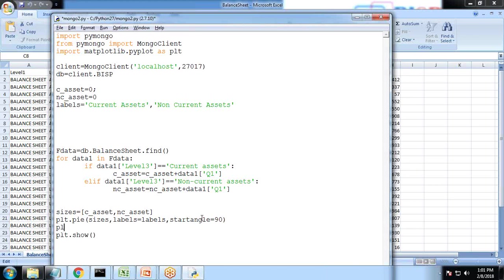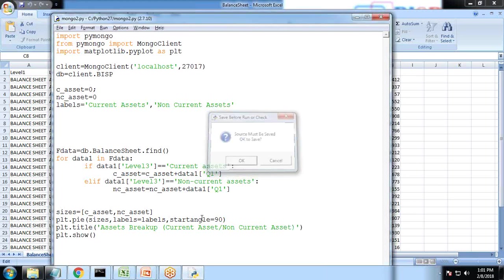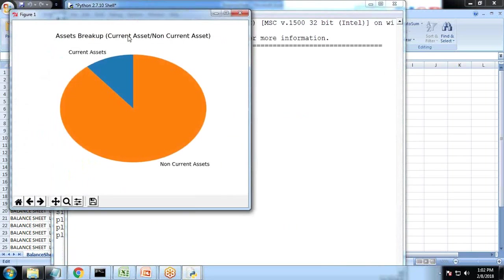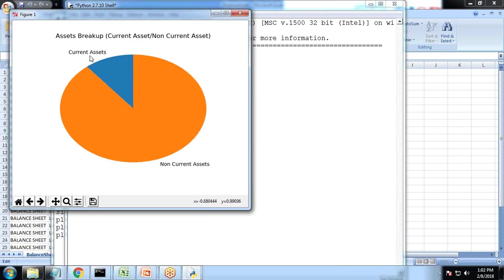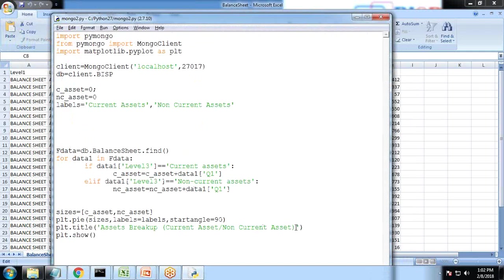And PLT, and PLT dot, I set title as asset breakup into current asset and non-current asset. This is showing the labels as well, the labels are adding on the pie as well: current asset and non-current asset.